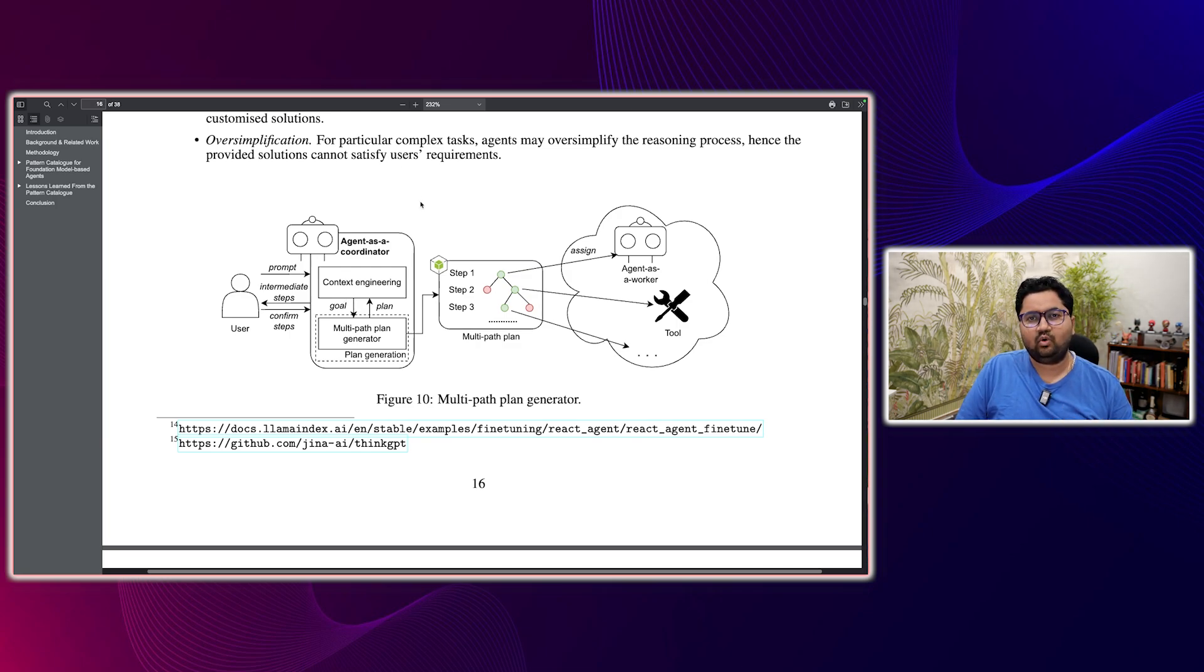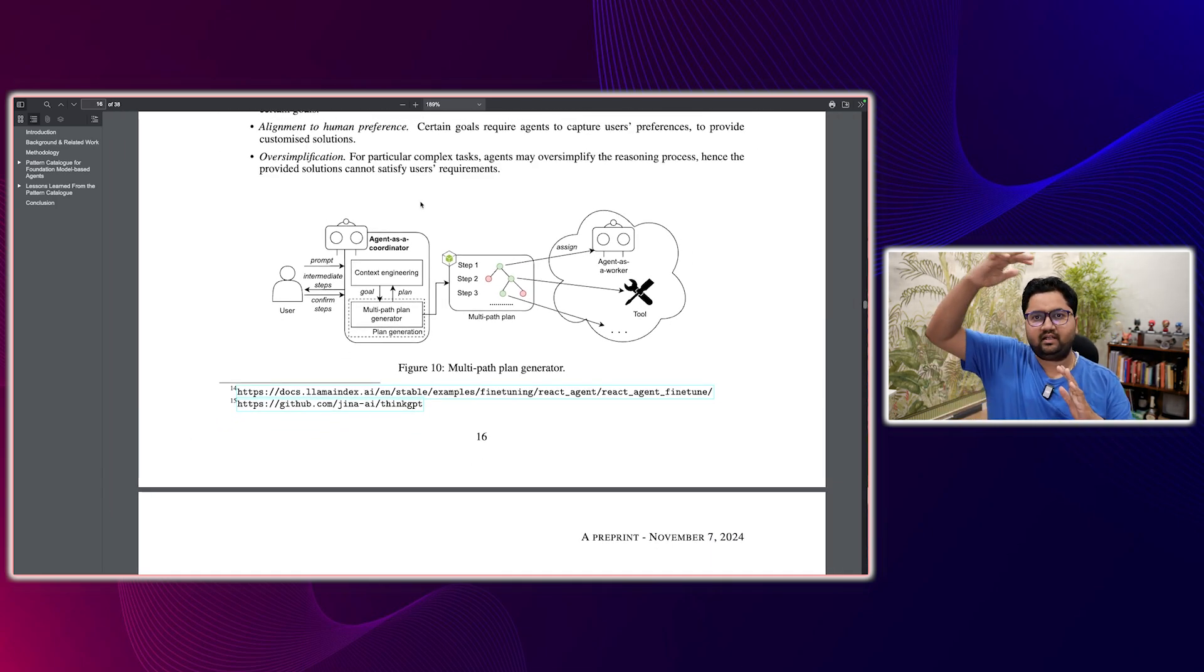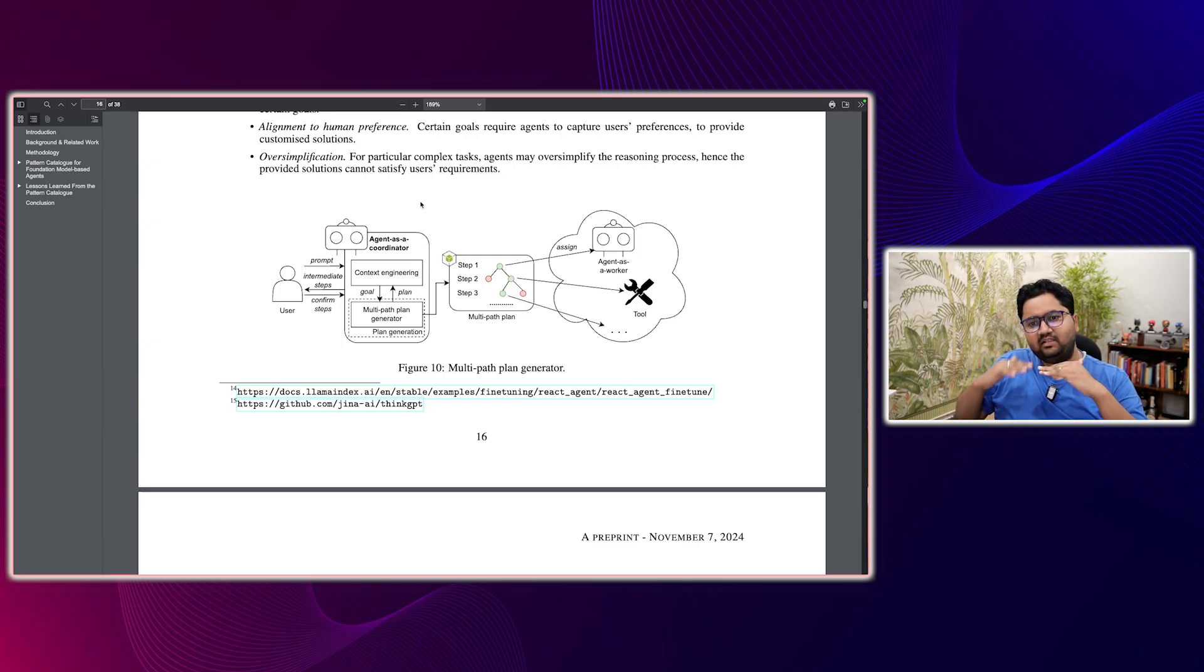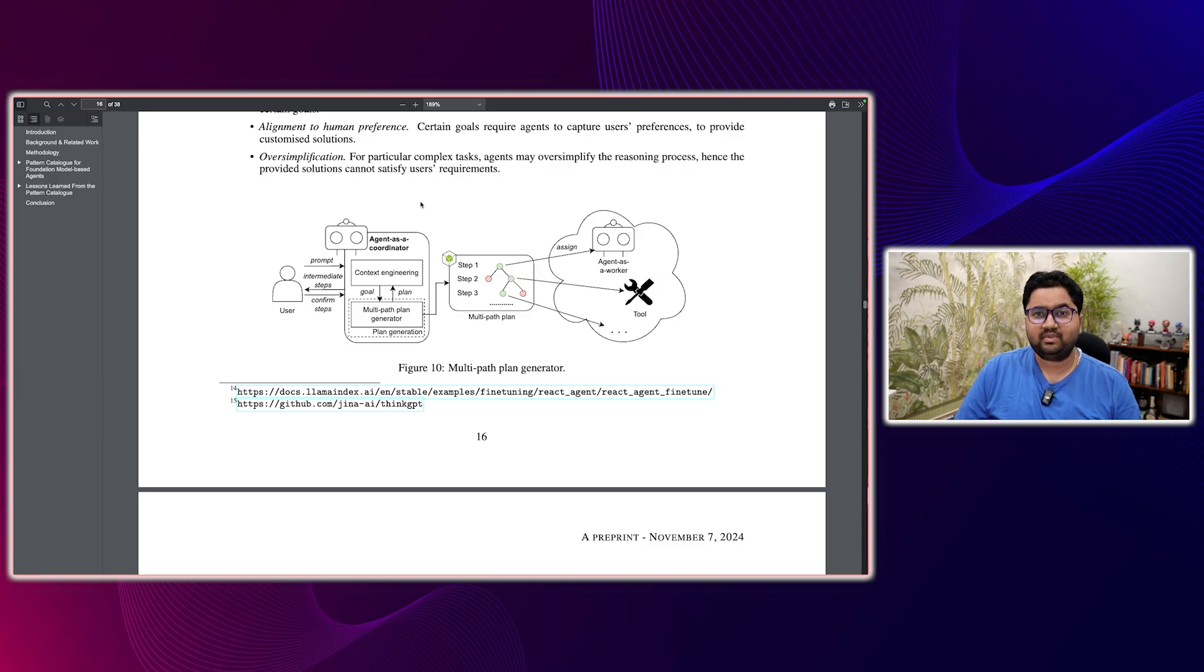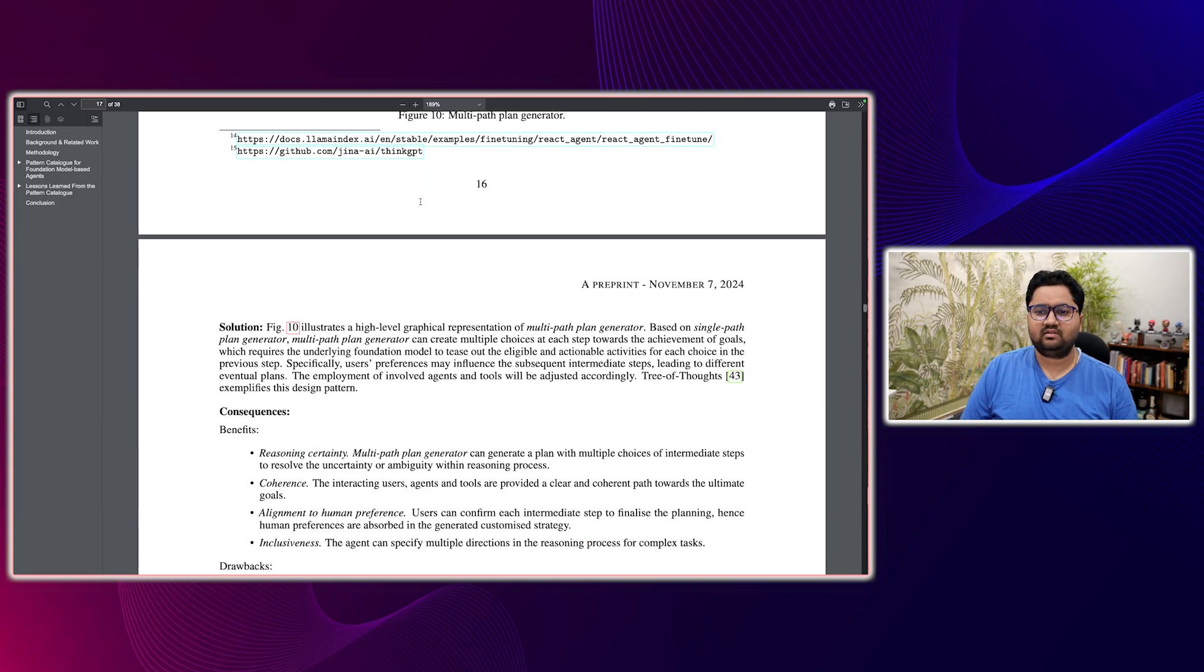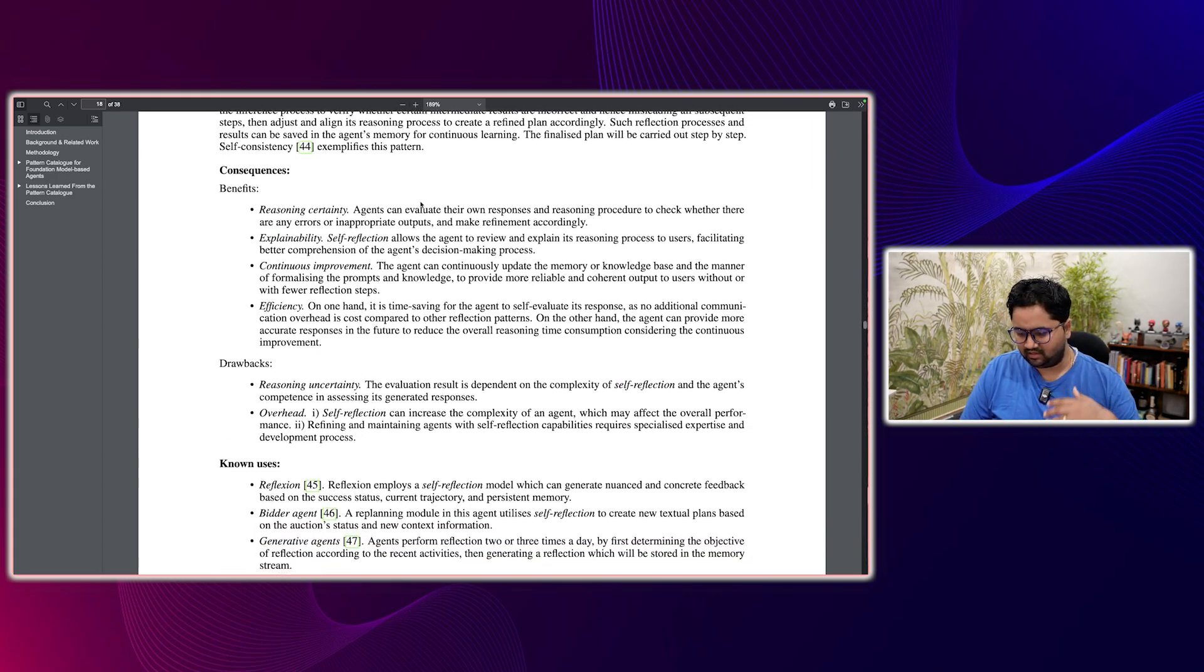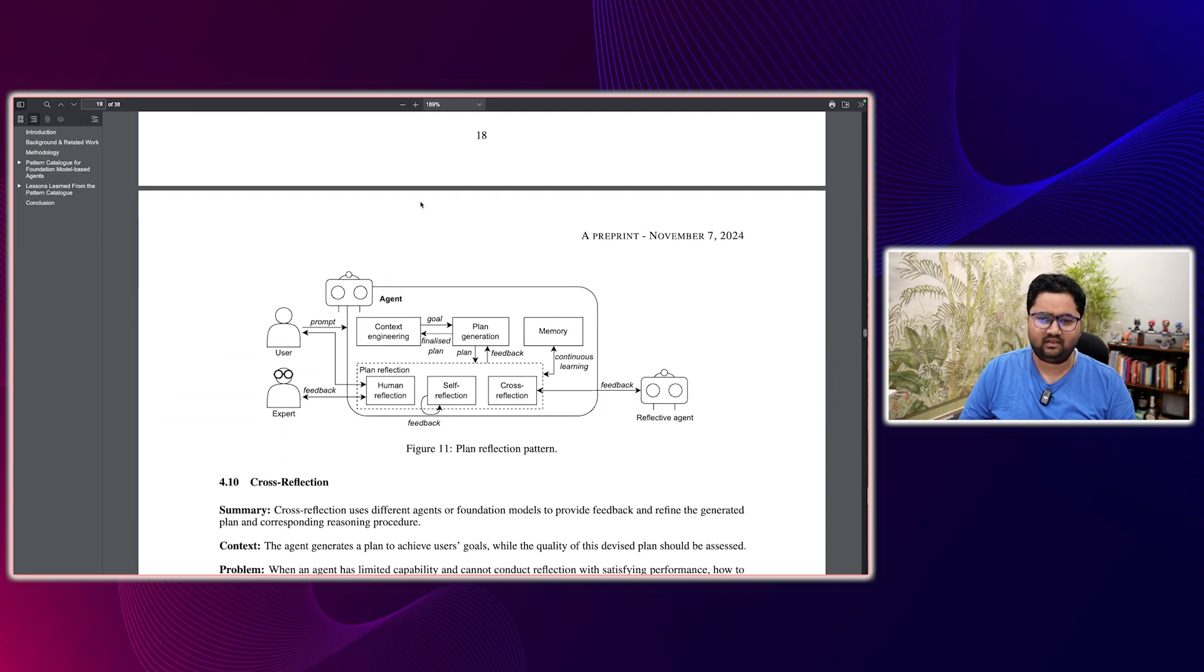Now, the point is, as you go down this path, what you'll realize is that left, right, up, all directions, you'll have different design patterns coming in. So it's very important to represent your agents in something like this.